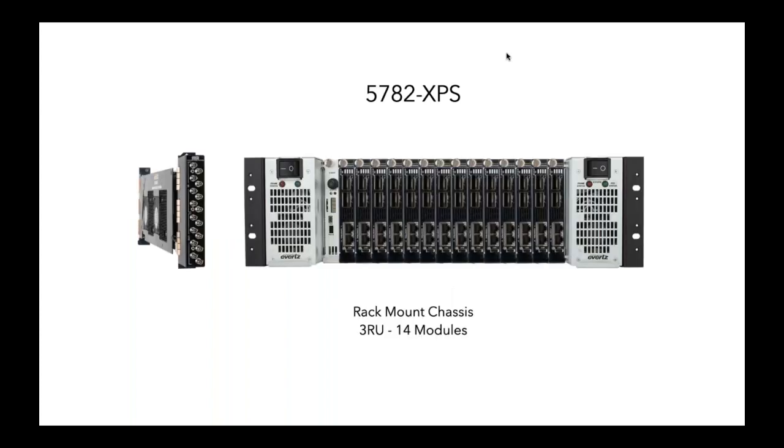And then we've got the chassis-based modules that are high density, and you can have 14 of these modules. So you can do like up to 56 paths in a 3-RU. So these are really high density centralized location solutions.